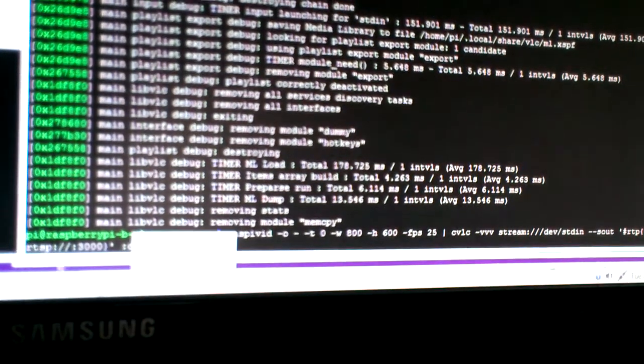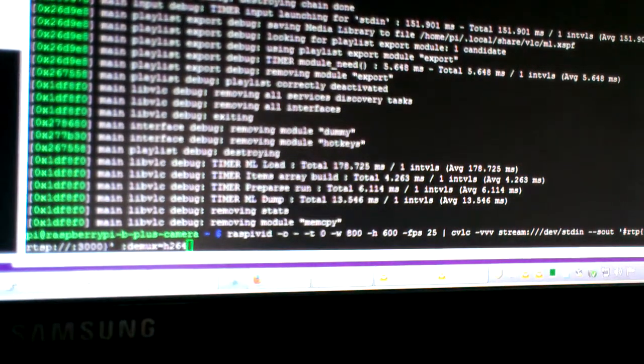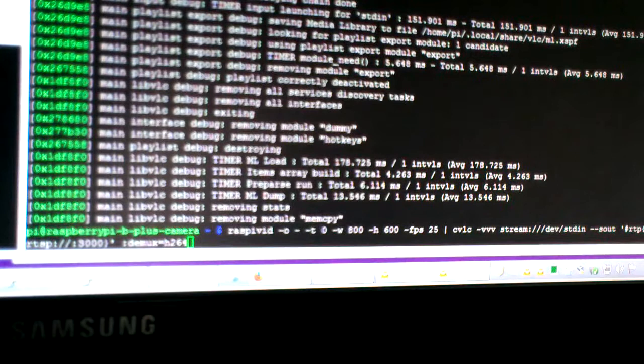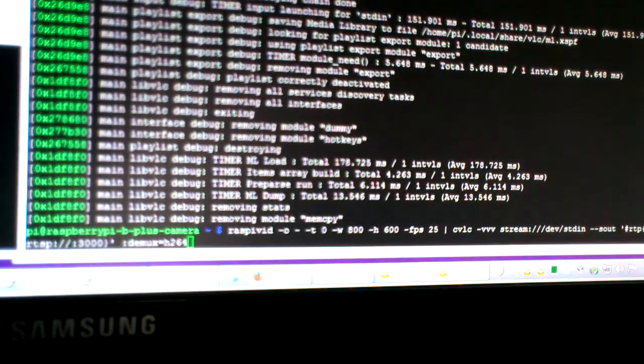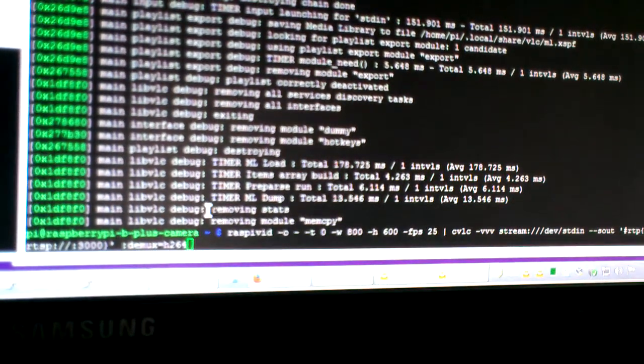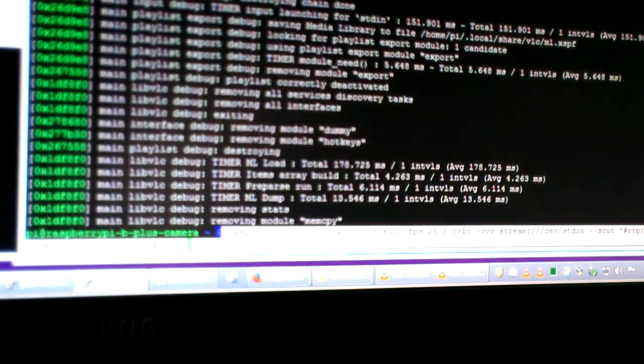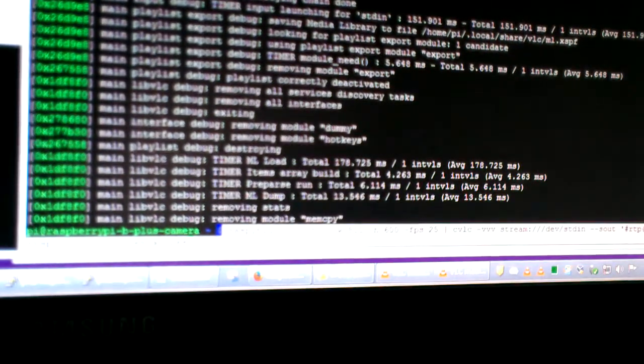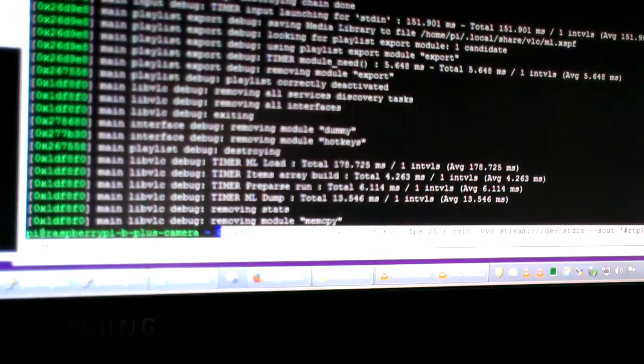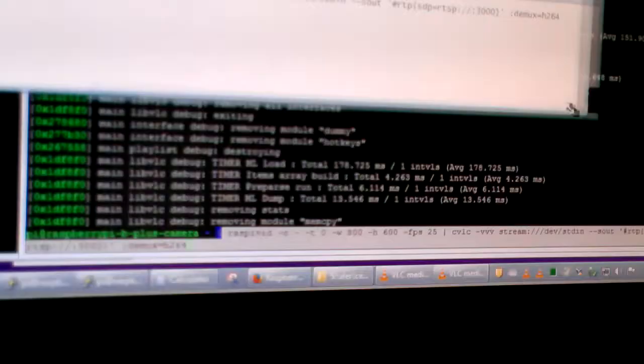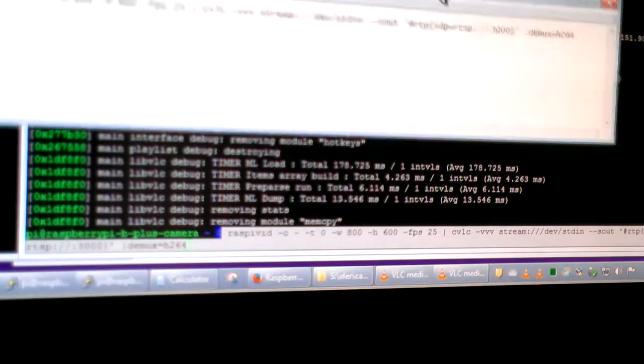I'll just open up notepad and show it to you, because it's hard to see here. So this is the command.